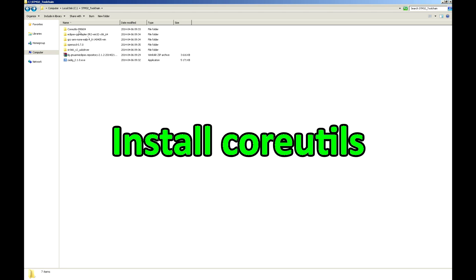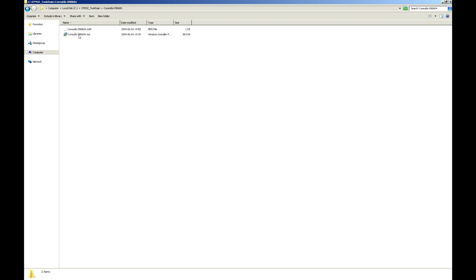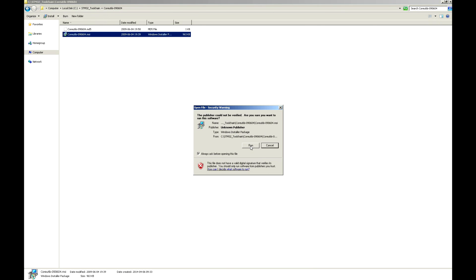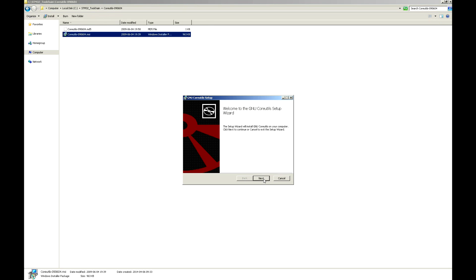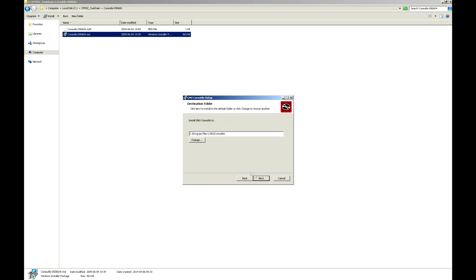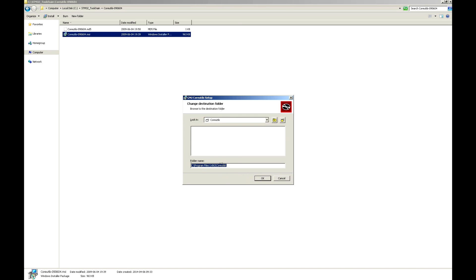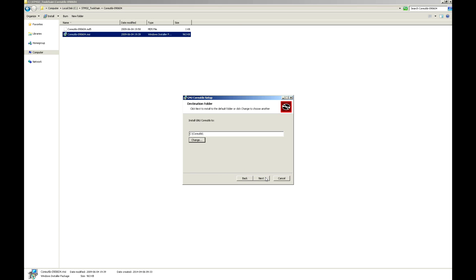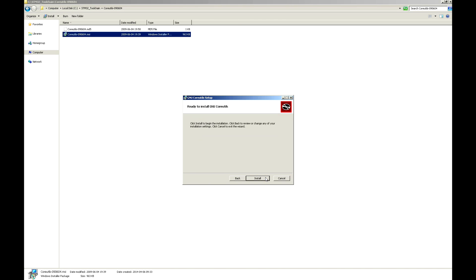Now install the CoreUtils program. Click Run, click Next, accept the license. Now set the install path to C:\CoreUtils — the path must not include brackets. Click Next and finish the installation.